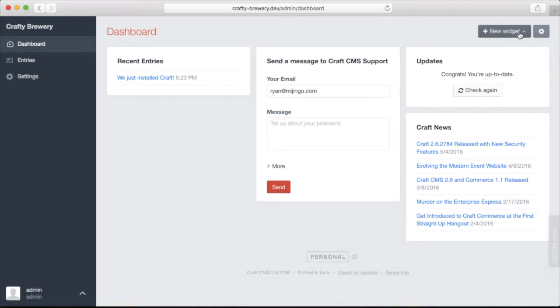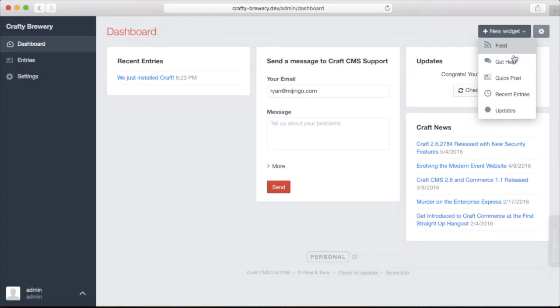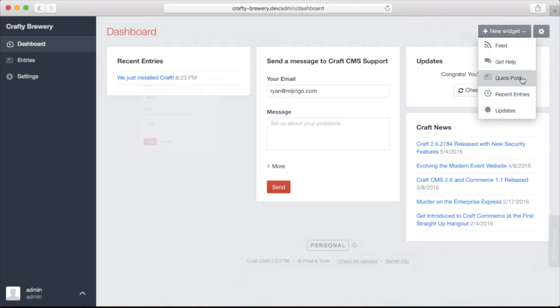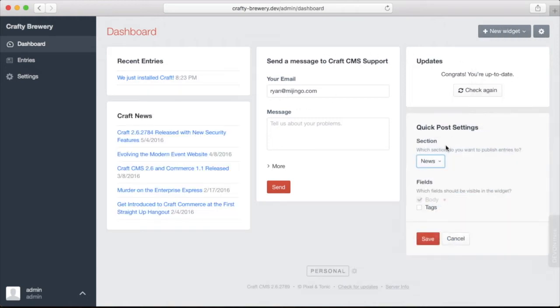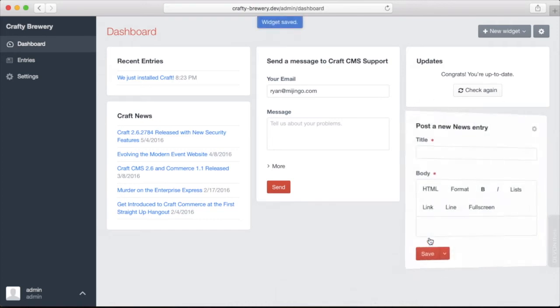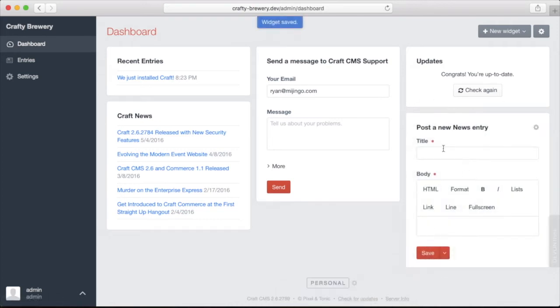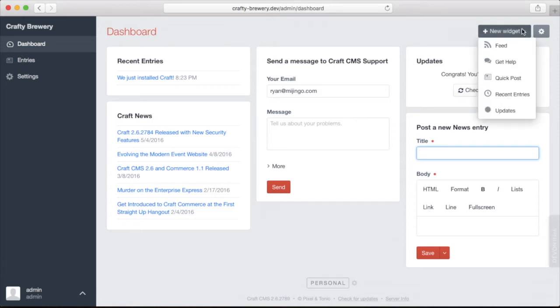Using new widget up on the right, you can choose a widget that will pull in an RSS feed, the get help widget which is this send a message to Craft CMS support, a quick post which allows you to quickly add an entry to a section. So we just say news and then do save, and now we can quickly add a news entry right from the dashboard, and recent entries and updates which we already have out here.